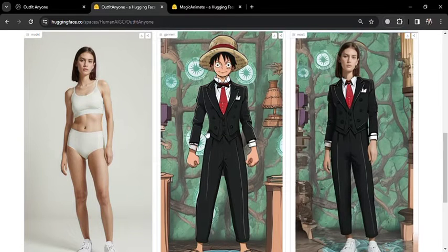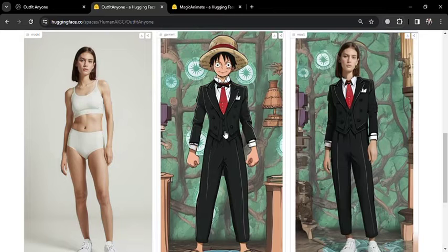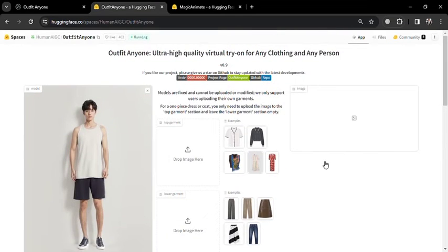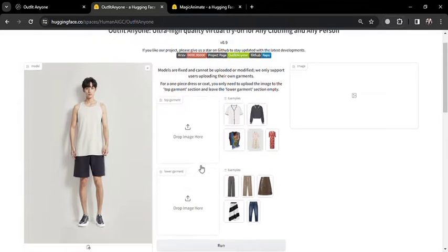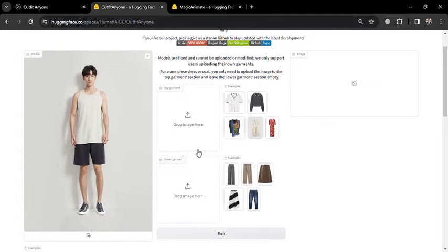This platform presents an intuitive interface where users can explore pre-built models added by the founders for fashion design. It's important to note that these models are fixed and cannot be uploaded or modified by users. The workspace allows for uploading top garments like shirts and lower garments such as trousers, with a range of examples provided for inspiration. Among its unique features, the tool can transform everyday objects into garment designs, adapt to different background environments, and even create anime-type designs by extracting clothing styles from specific poses.